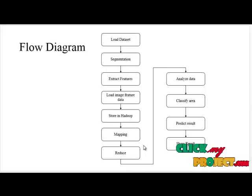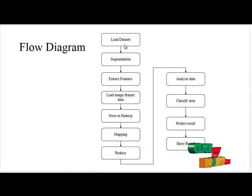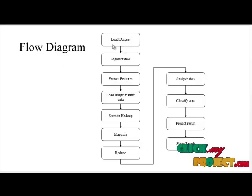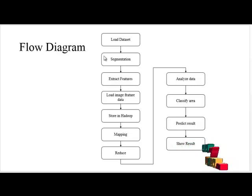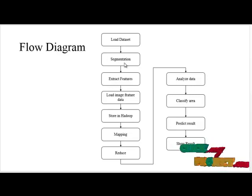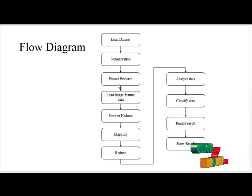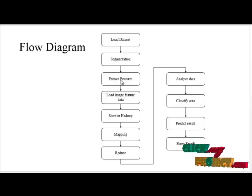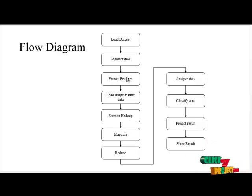Now we're going to discuss our flow diagram. First of all, the first process is load dataset. Here we have to select our dataset for the entire process with image. Next process is segmentation. After segmentation process we have to extract our features. Here we have features like feature 1, 2, 3, etc.